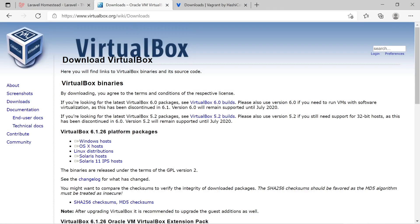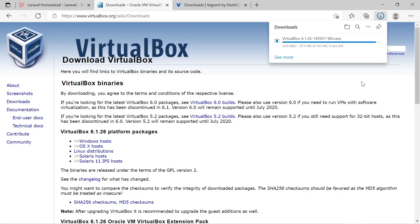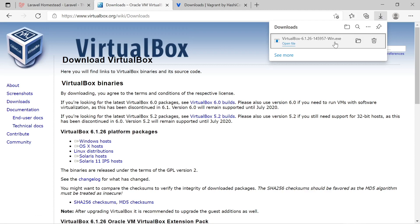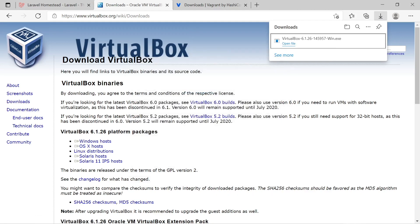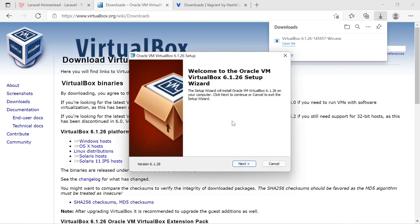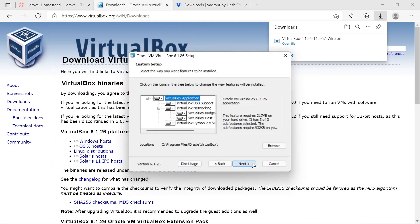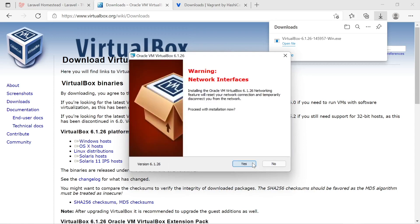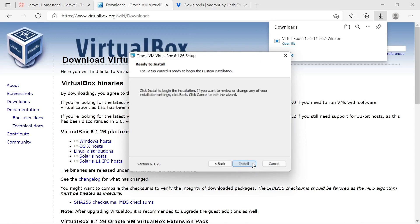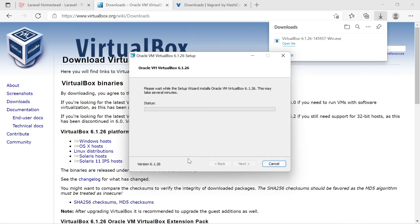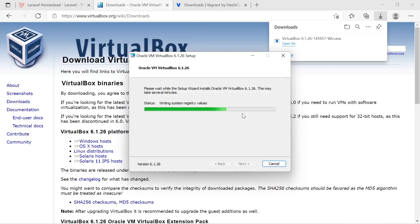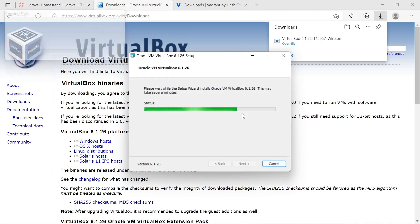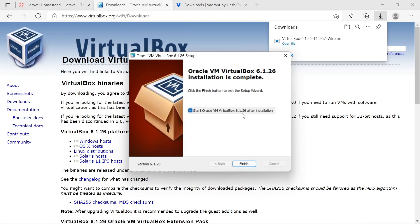Let's start by downloading VirtualBox from the website. Let's select the Windows host and after the download has been finished let's run the installer. Let's click next. This is fine. It's also fine. And let's continue with the installation. Click on install to install the virtual driver.